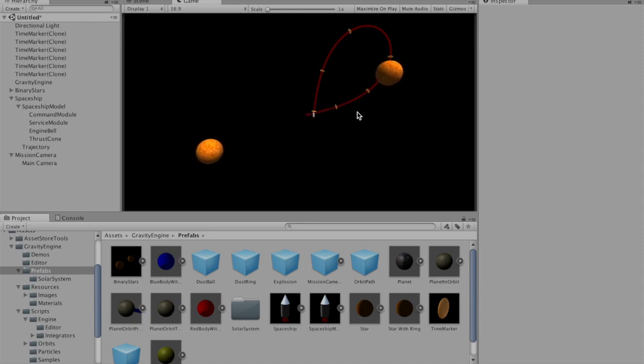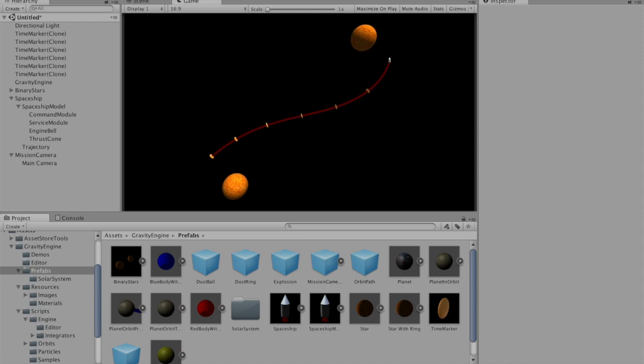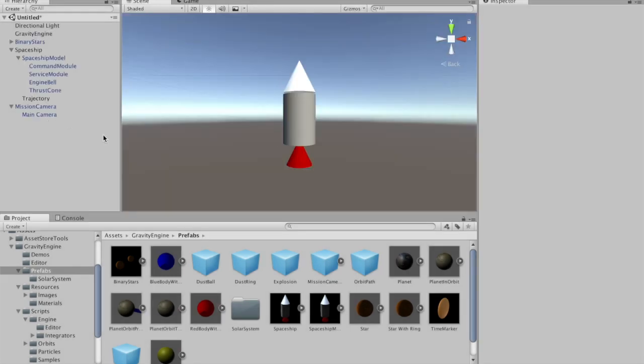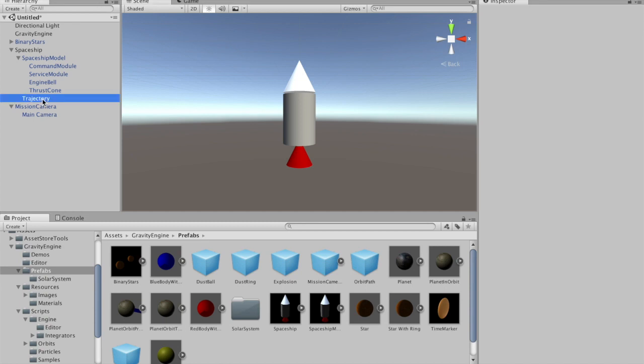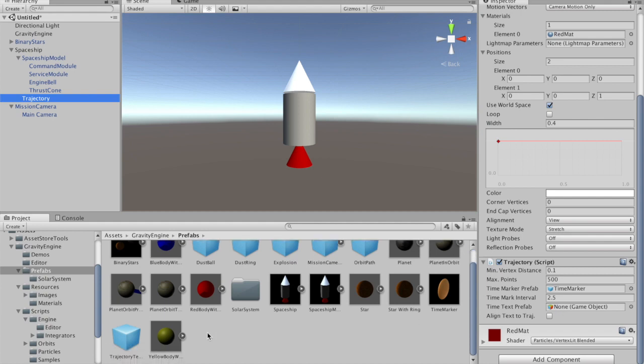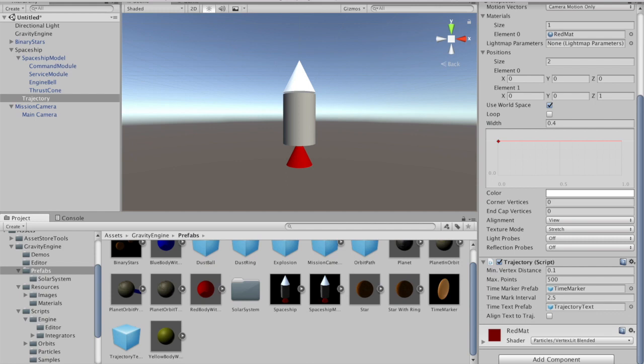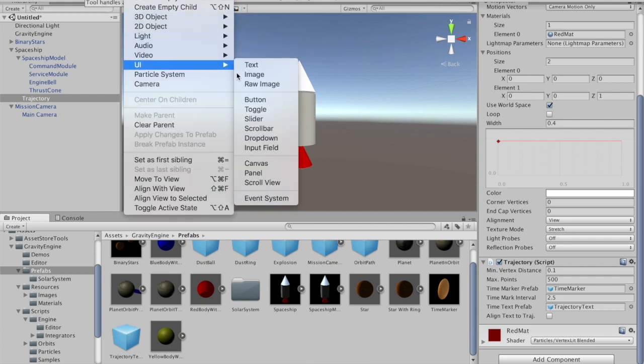If in addition we want to have the future time labeled with a numerical value, this is also something we can do. If we look at the trajectory component, we can see there's a time text prefab slot. It's possible to grab the trajectory text prefab here and drop it in, and what that will do is add a Unity UI text component to each time marker. But in order to see those components, we need to have a canvas in our scene. Under game object UI, we'll add a canvas. We need that canvas to be in world space because that's where the trajectory is going to be.